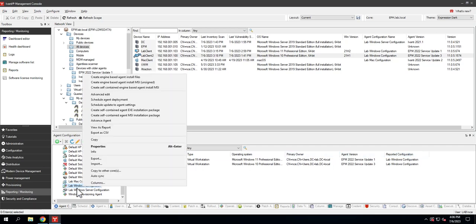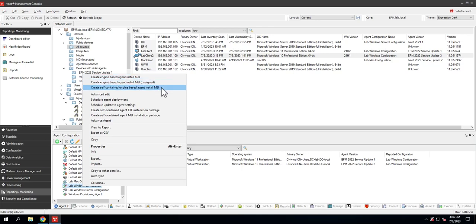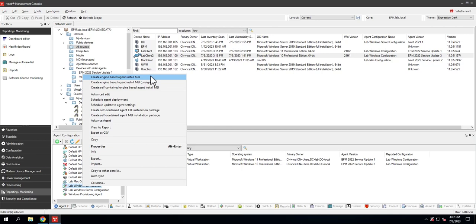I'm going to right-click, and you'll notice the three new entries in our context menu: create engine-based install files, create engine-based install MSI, and create self-contained engine-based agent install MSI. The first option creates four or five files in a folder and you can use this to install the agent on things that have the ability to contact the core server either directly or via the CSA. It has some of the files it needs but will contact the core server for the rest.